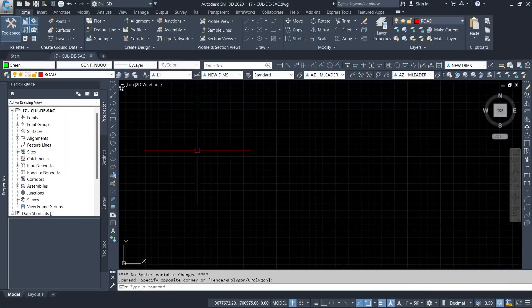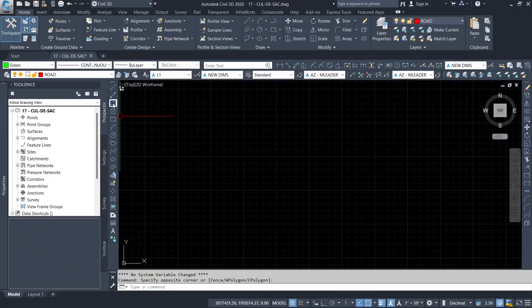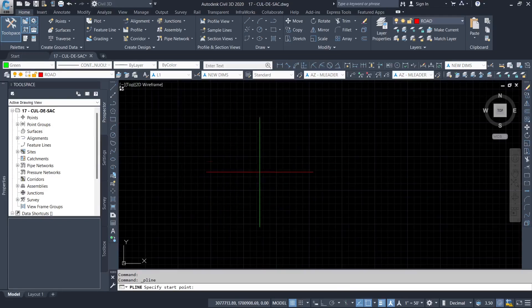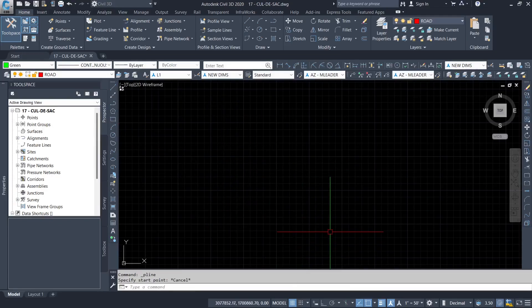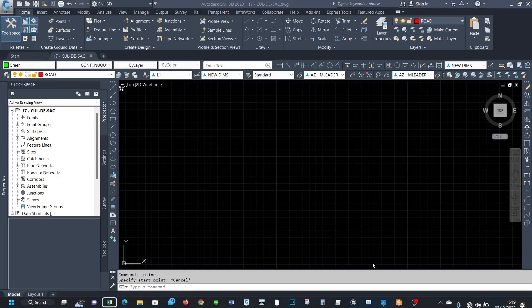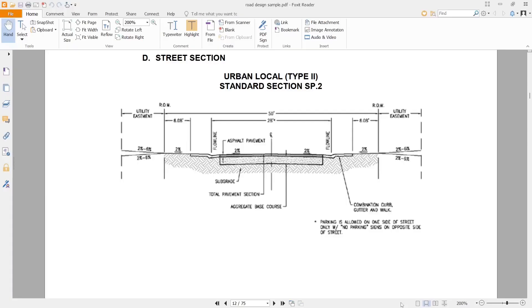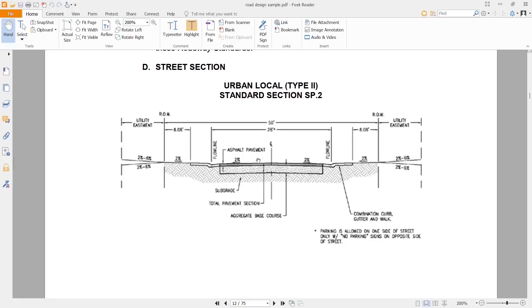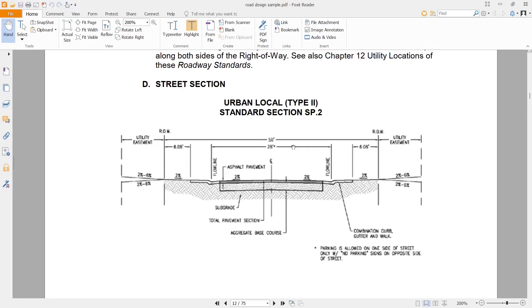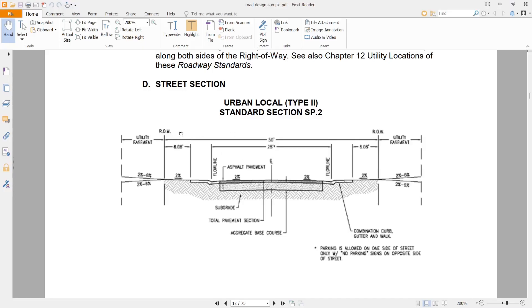So where do we start? We are going to start with the cross-section. I'm going to open a drawing showing a sample cross-section of a residential road. This one, we can use this one. So it's just a sample of a cross-section, just an urban environment. There is an urban local extended section. We are going to use this one.